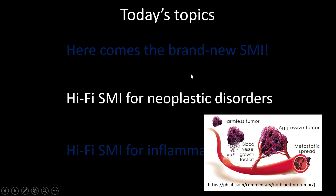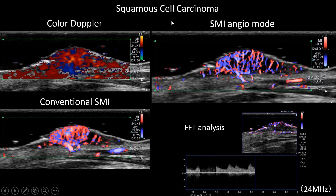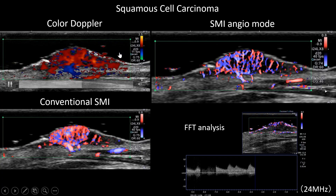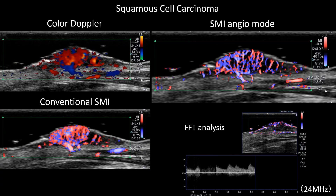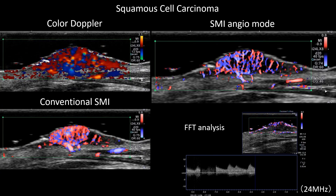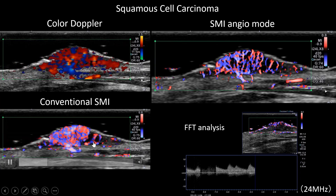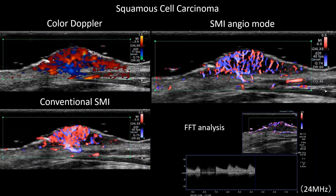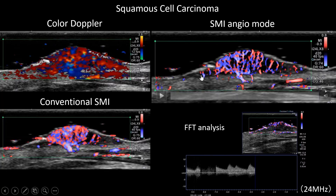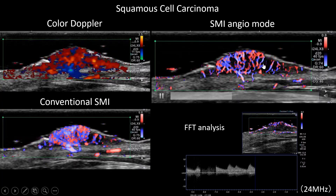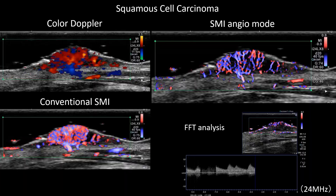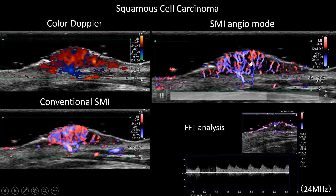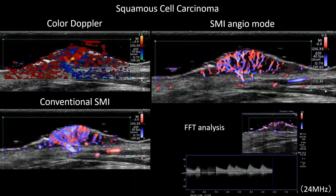First, neoplastic diseases. This is squamous cell carcinoma. By conventional color Doppler you can tell this might be a hypervascular tumor, but the image is not so good. By conventional SMI you can see bunches of blood vessels but cannot see each vessel clearly. By using Hi-Fi SMI you can see each vessel clearly, and FFT analysis confirmed these signals are true blood flow, not artifact.